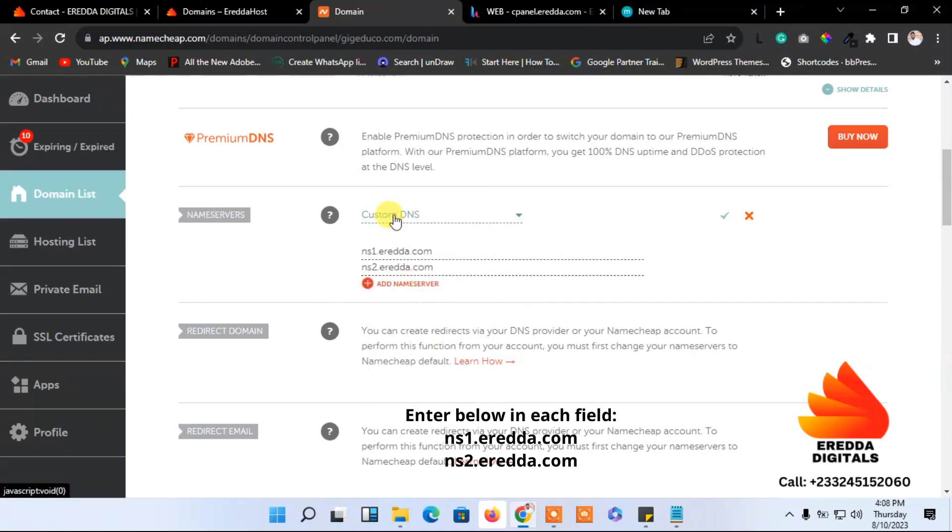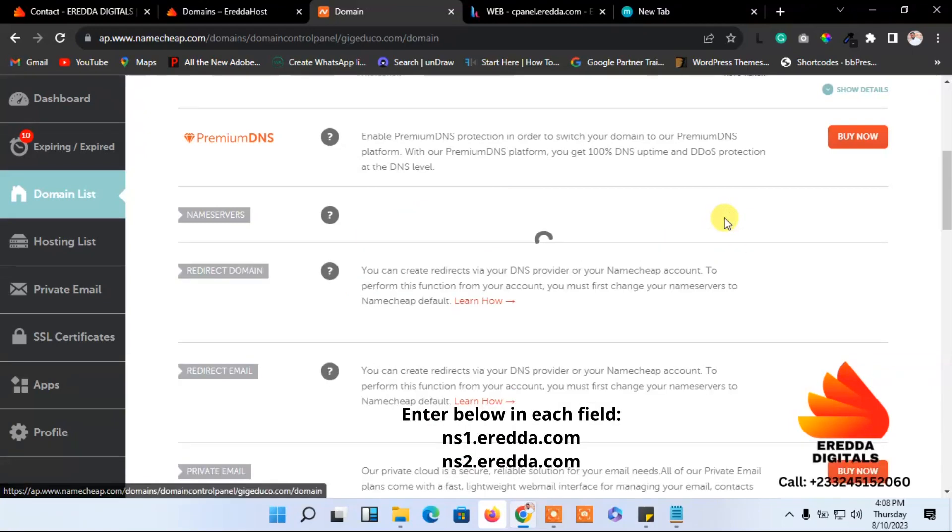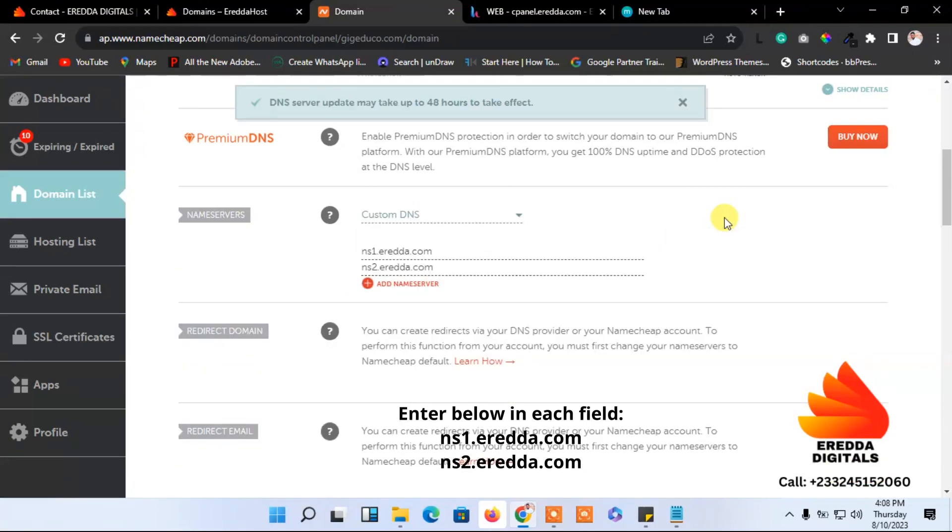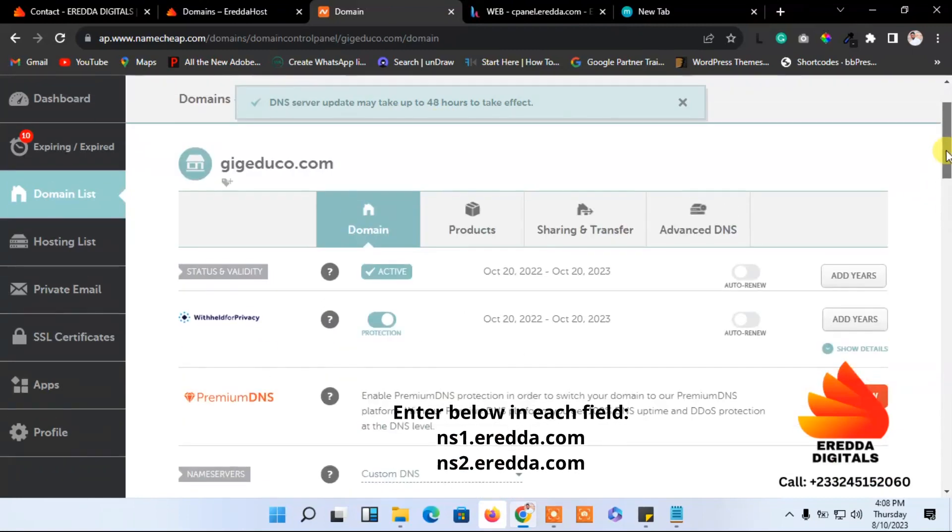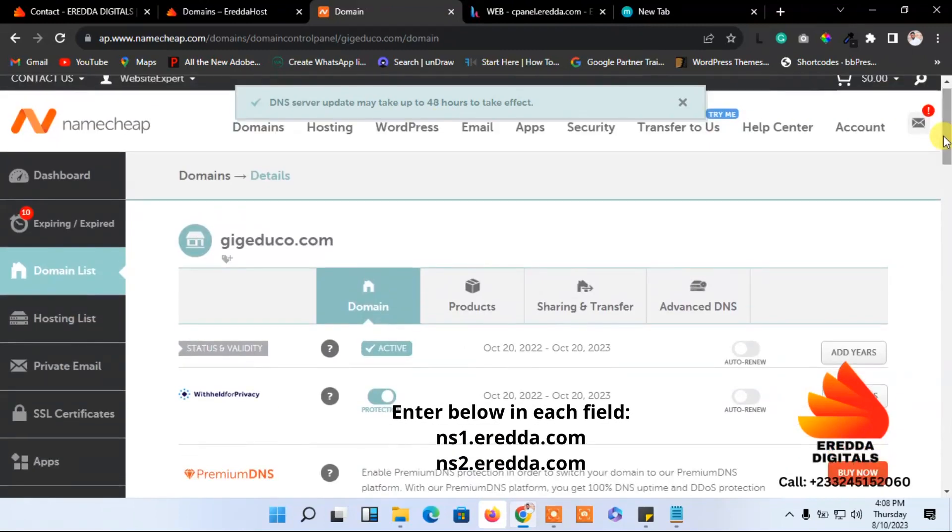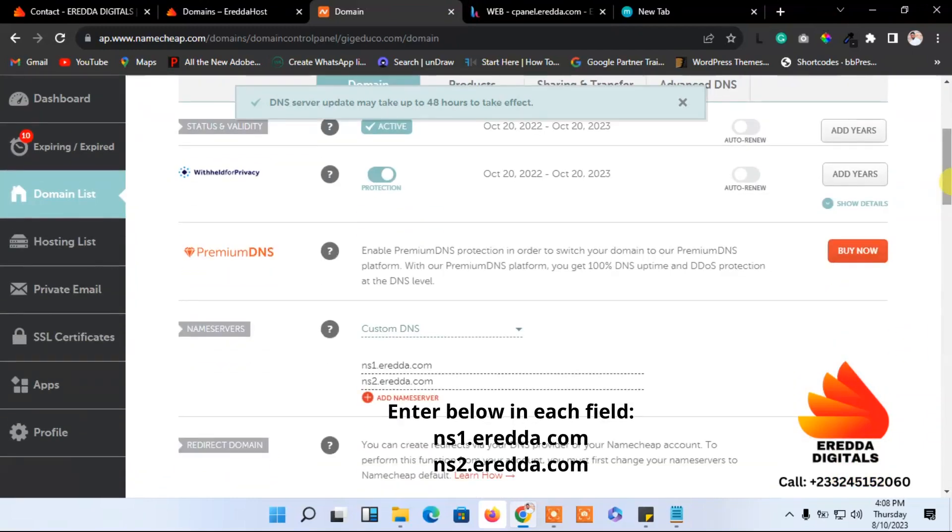After that, come and click this pencil icon over here. Then you see successful, and you are done. Meaning you have changed the name server, which means that you are trying to connect this domain to the hosting server.